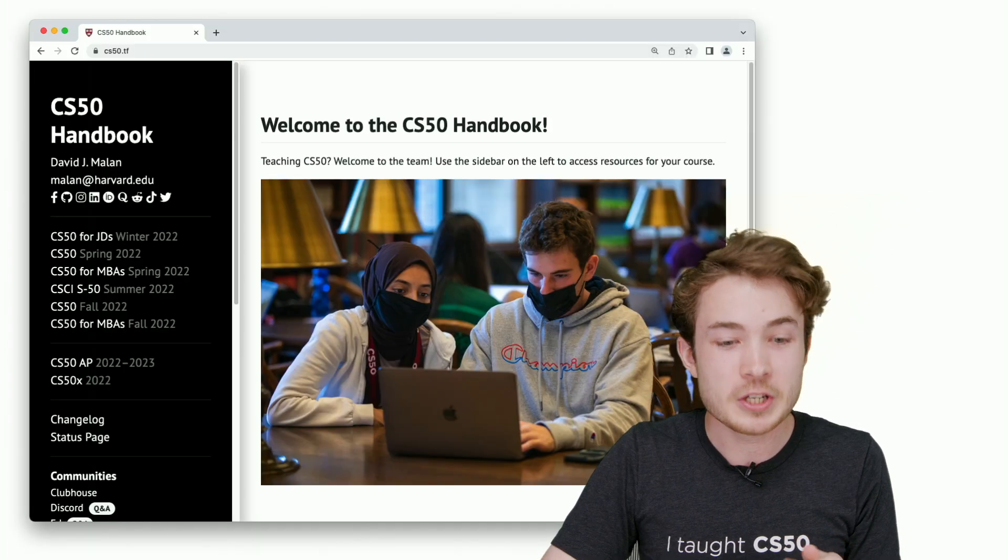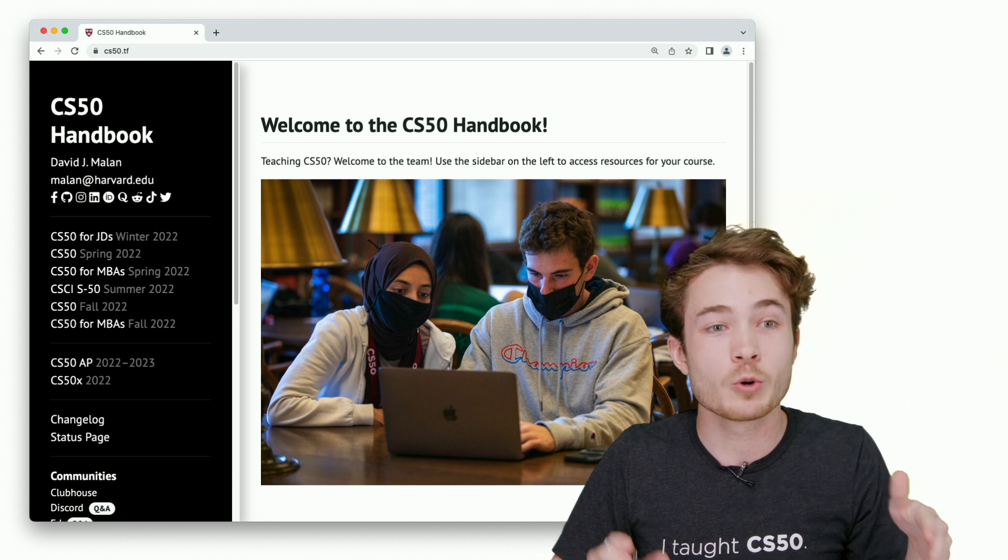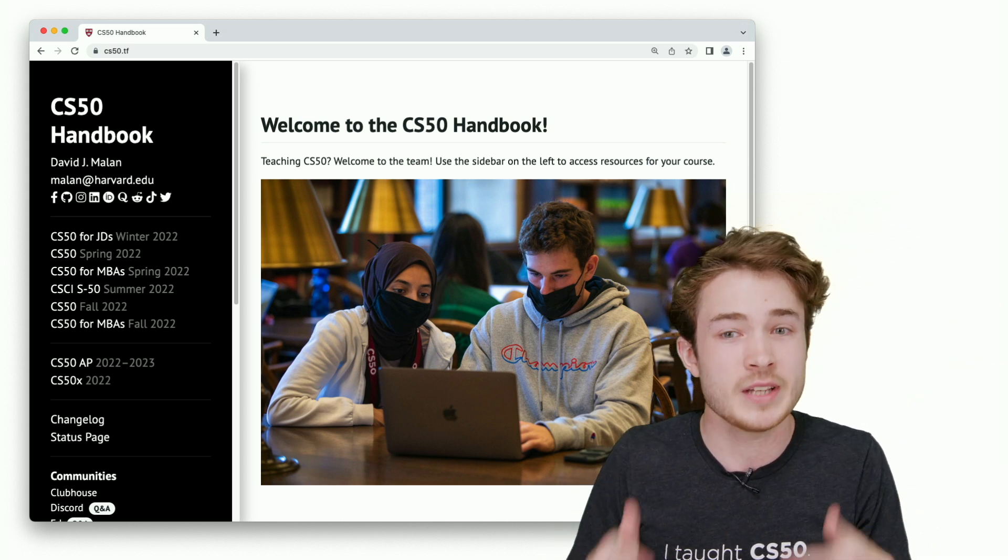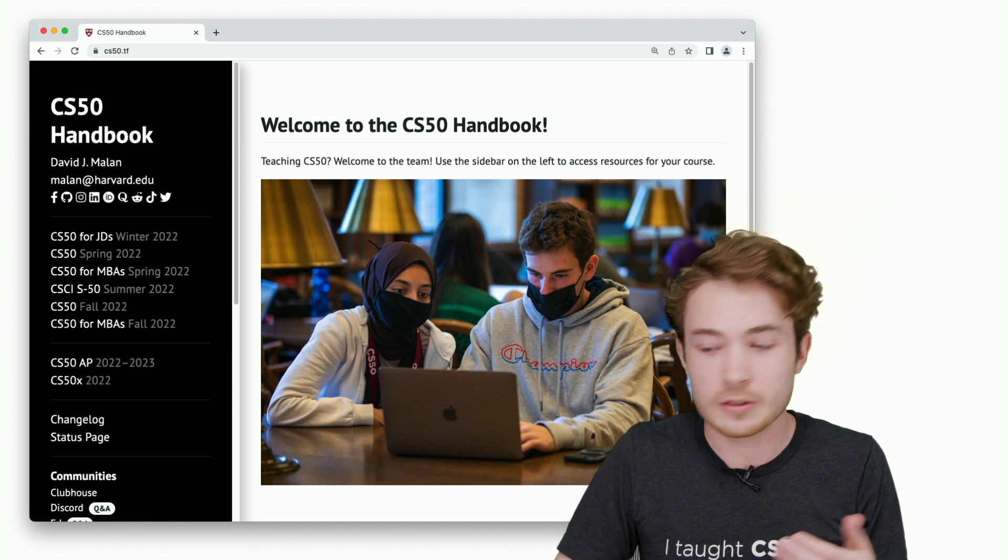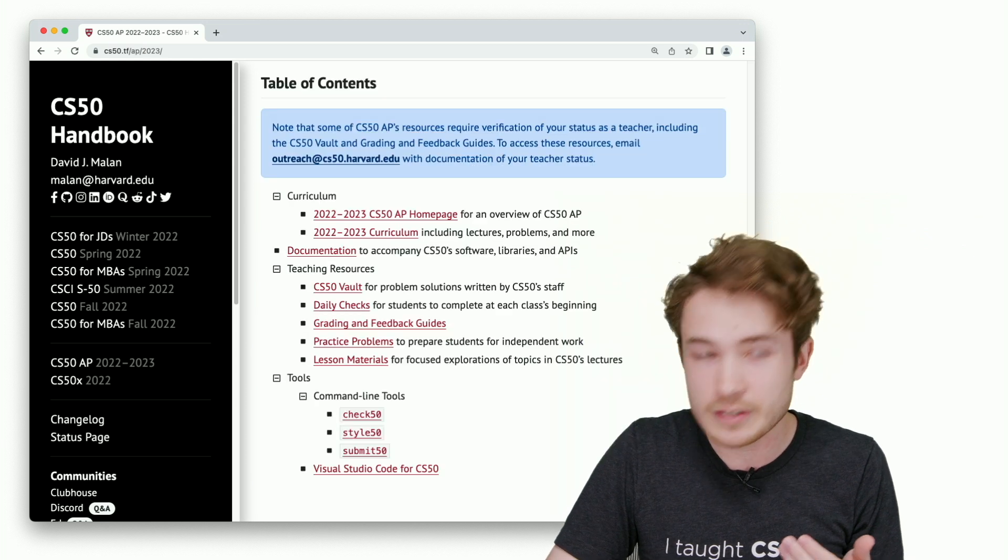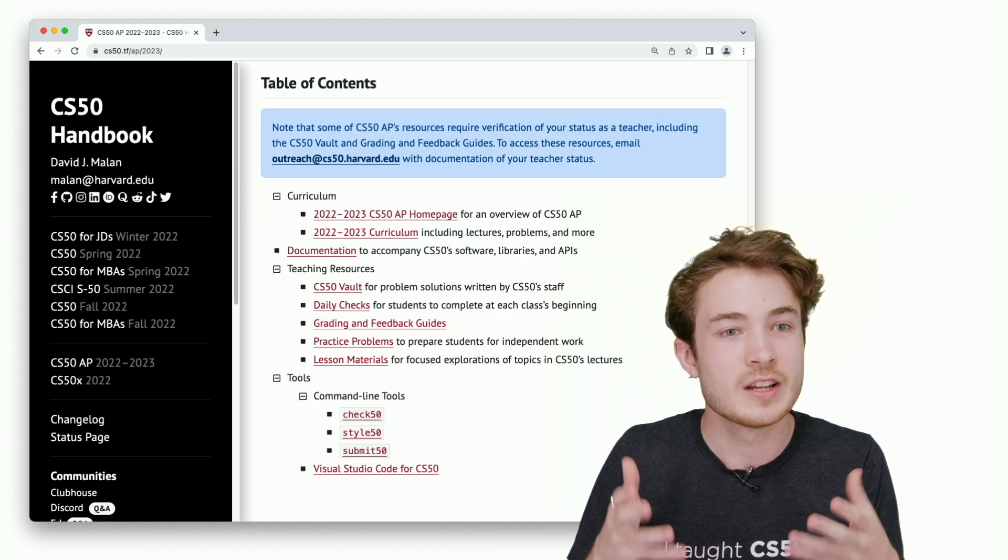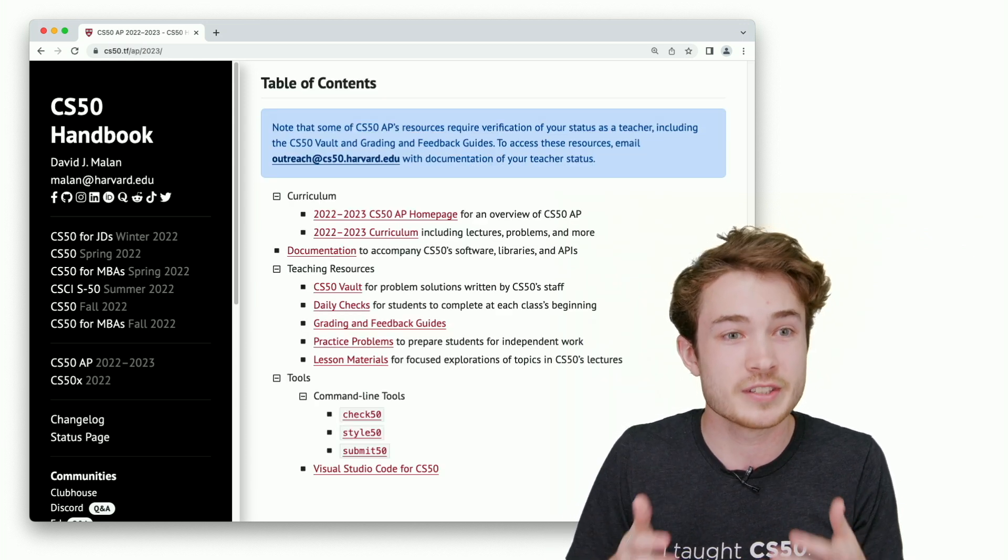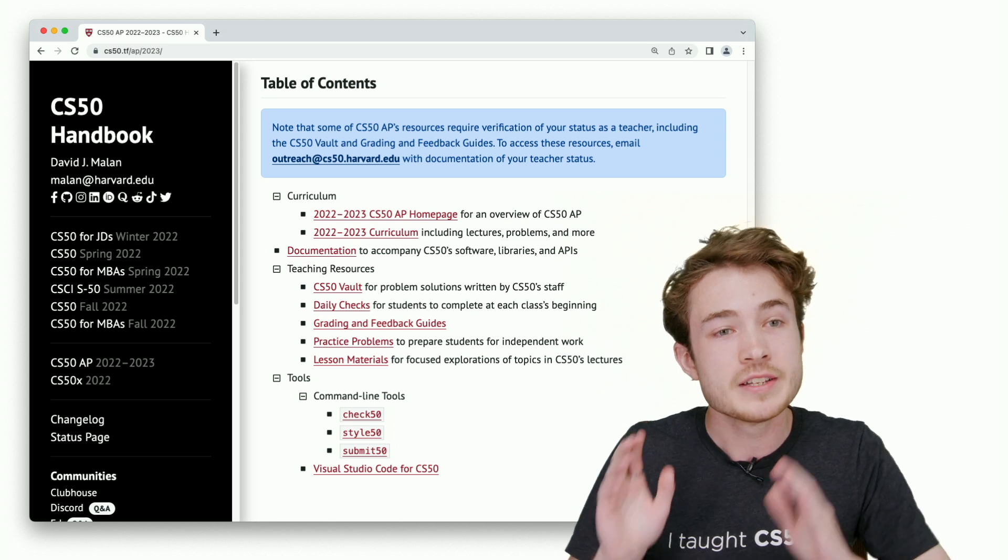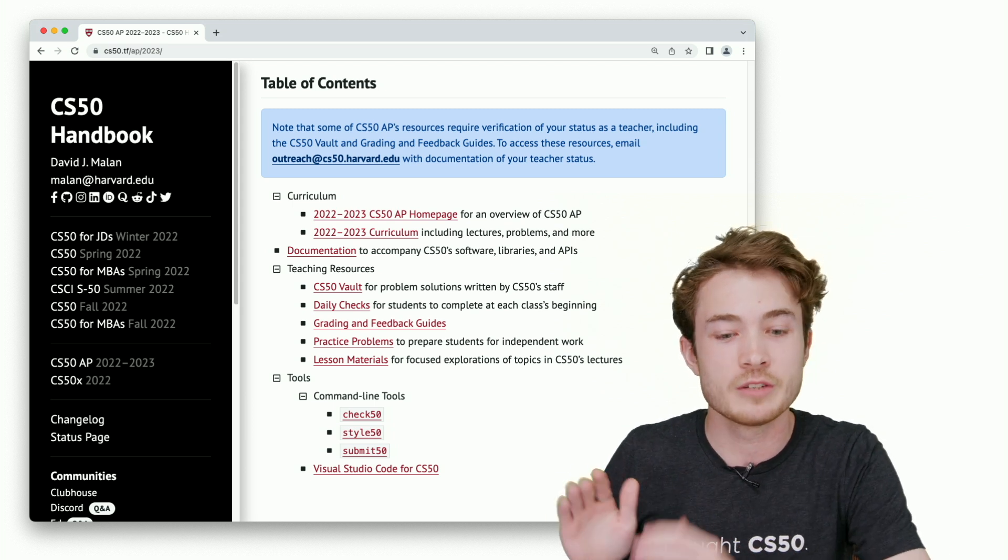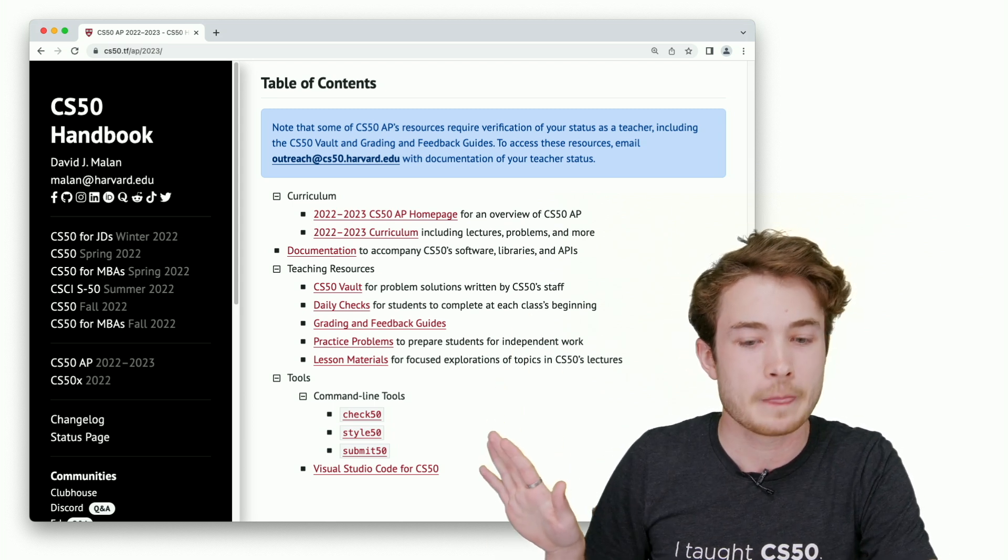Once you go to this URL, you'll see a few courses on the left-hand side. One of those courses might appeal to you, maybe CS50AP or CS50X. When you click on that URL, you'll see all of the resources available to teach that course. This is designed to be an accompaniment to the actual CS50 curriculum you can find on these pages.